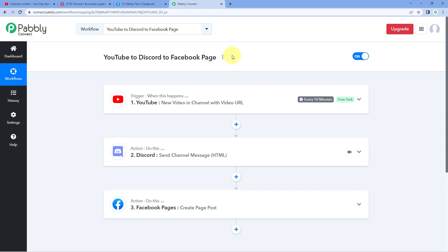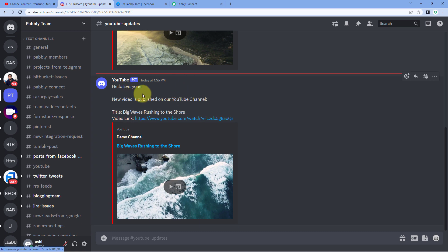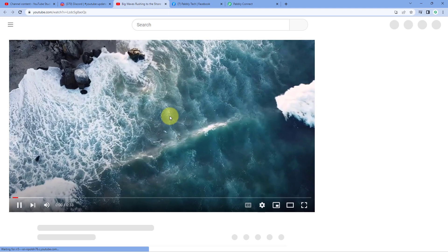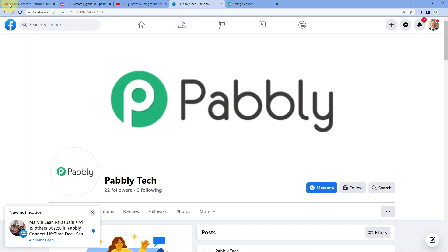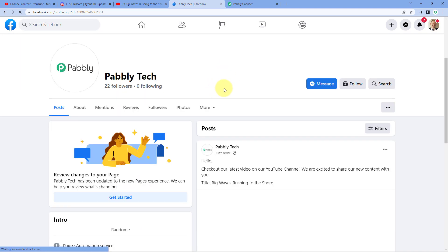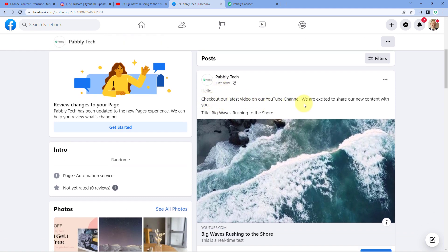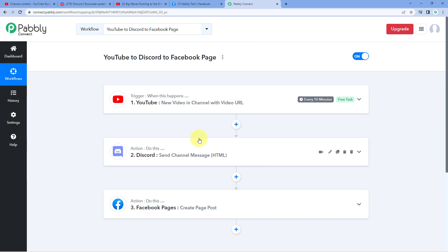After waiting 10 minutes, we check our Discord channel and a new message has been sent: 'Hello everyone, new video is published on our YouTube channel. The title of the video is Big Waves Rushing to the Shore.' Clicking the link opens the exact video on YouTube. Checking our Facebook page, a new post is shared: 'Hello, check out our latest video on our YouTube channel. We are excited to share our new content with you. Title: Big Waves Rushing to the Shore.' The automation is working perfectly in real time.